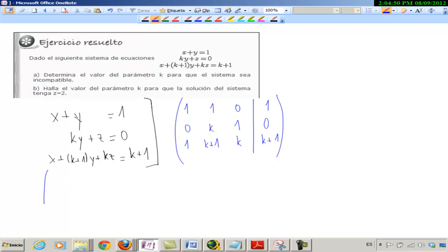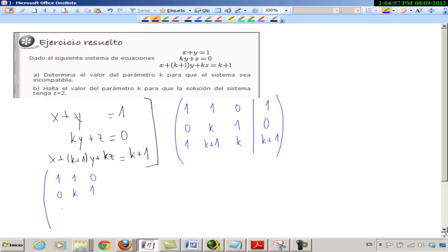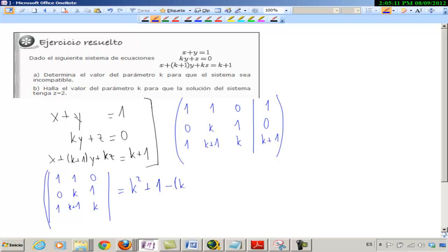Hago el determinante de A, que es la matriz de coeficientes. El determinante es con una raya. K cuadrado más 1 más 0. Mira qué bonito.